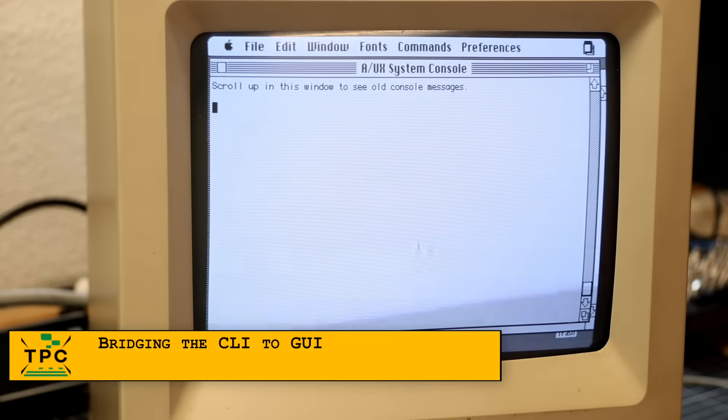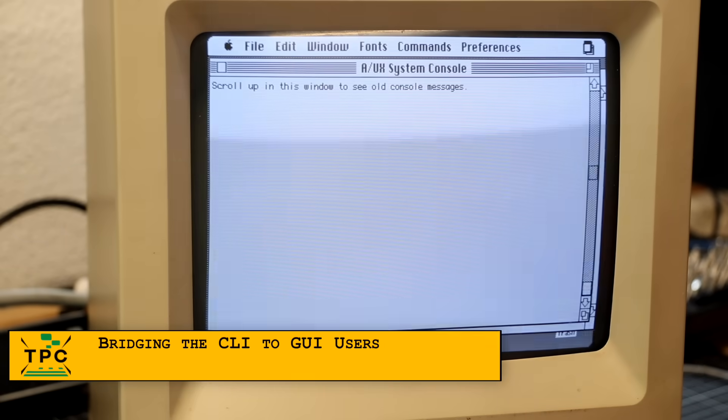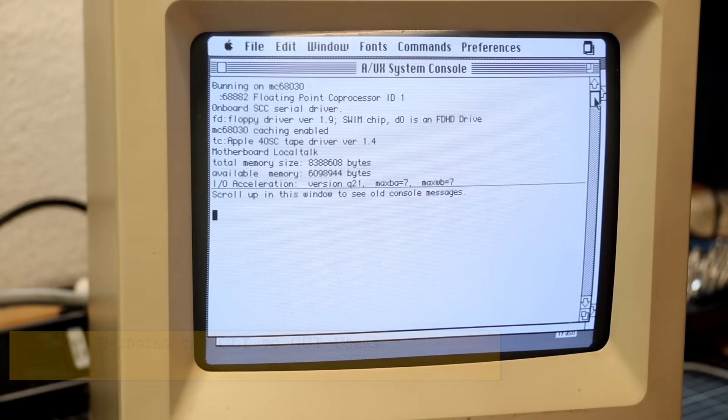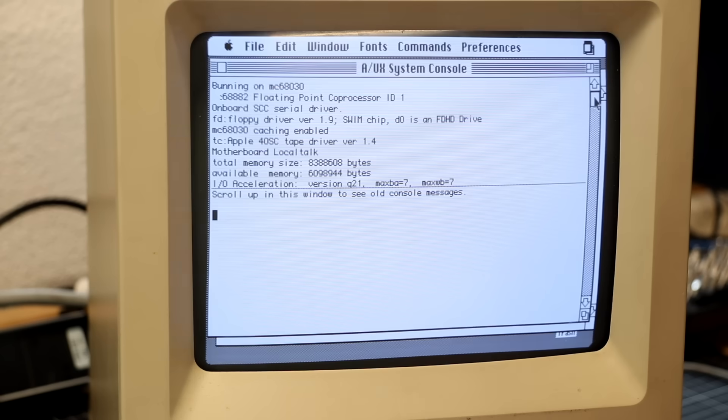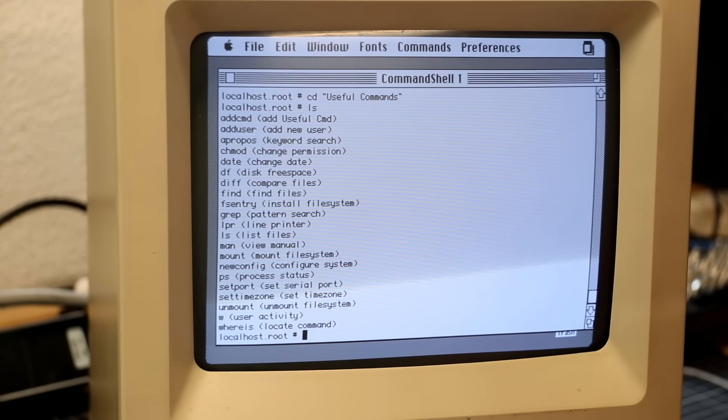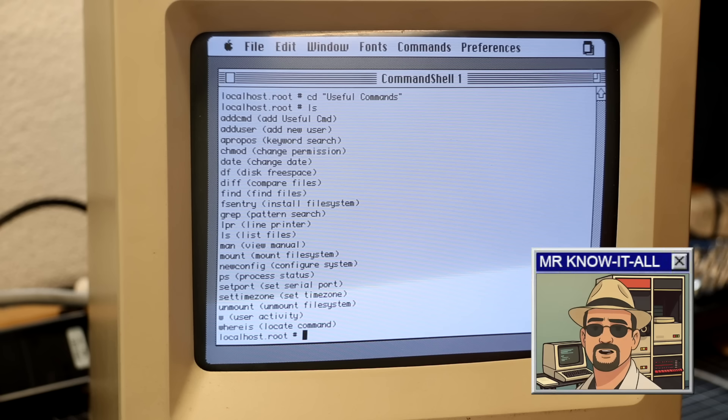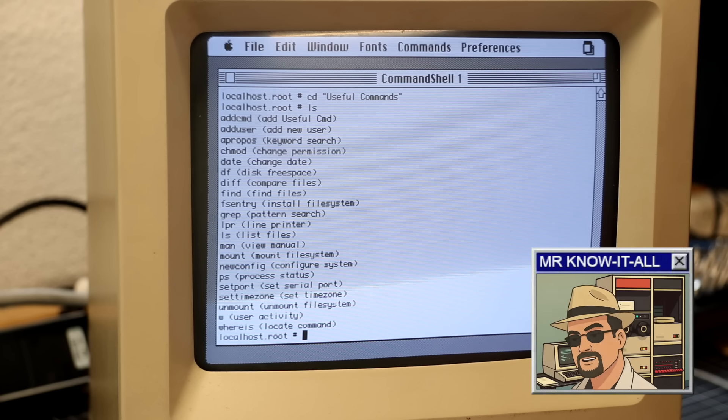This shell provides everything you'd expect, but A/UX goes far beyond that. If you look at the root file system, you'll find a folder named Useful Commands. And this one contains some aliases to well-known Unix commands with annotations in brackets.